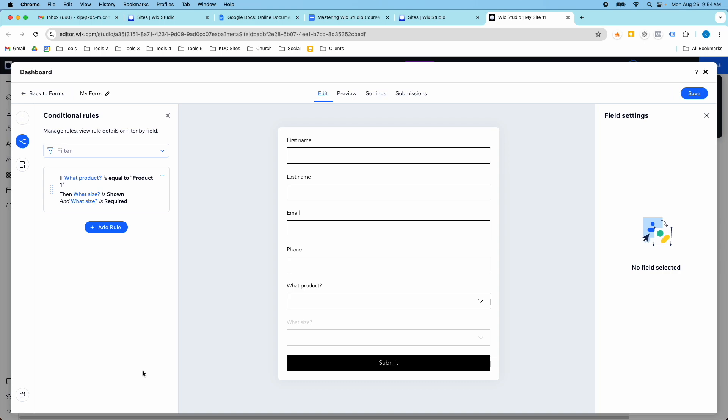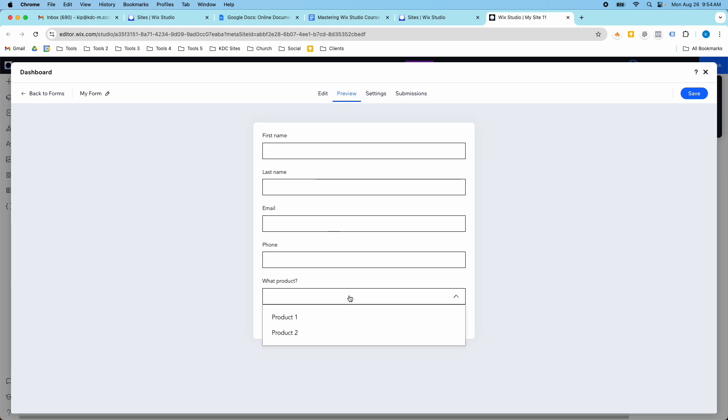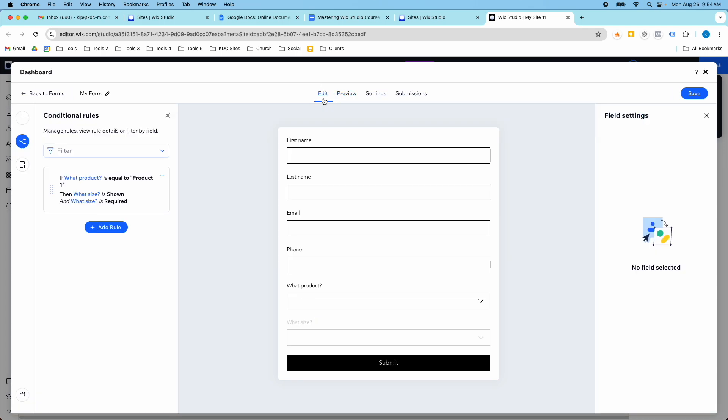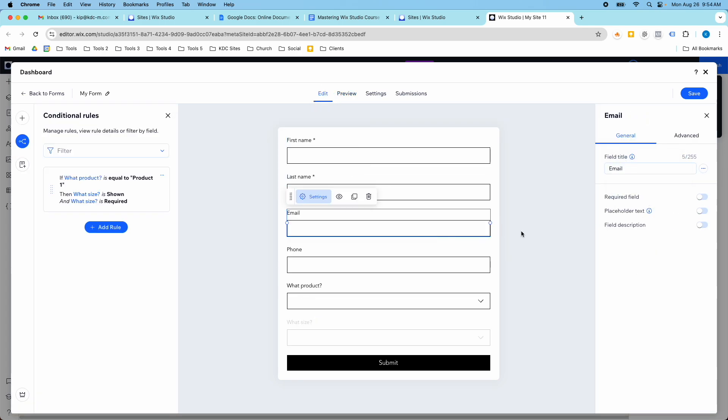So this is a good example here in real time. You have to save the rule in order for it to work. And you should always preview your form before you publish it. So now if we select this product, then we have the desired result that we wanted. We have this field show up and this little asterisk right here means that this field is required. So if I go back and make some of these other fields required, you'll see the asterisk right next to them.